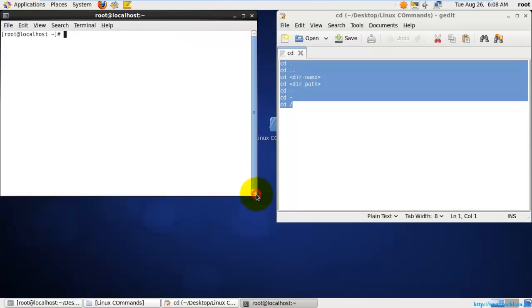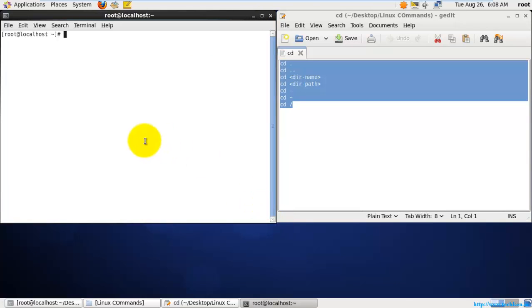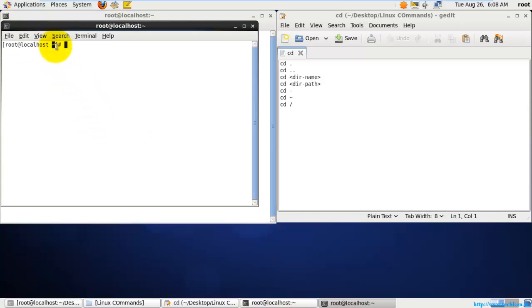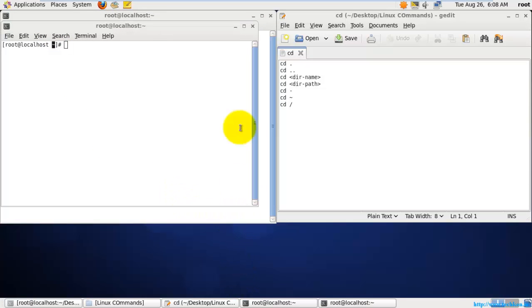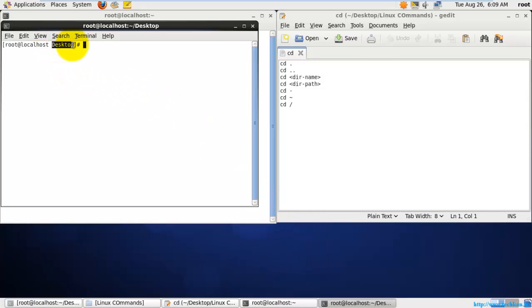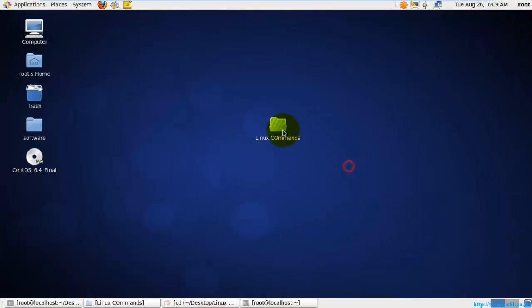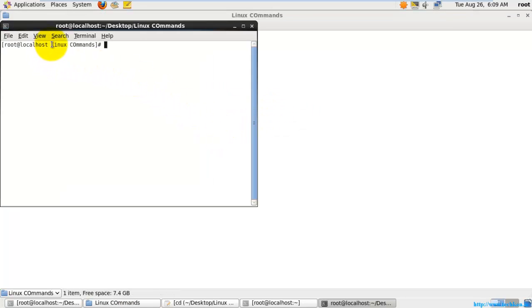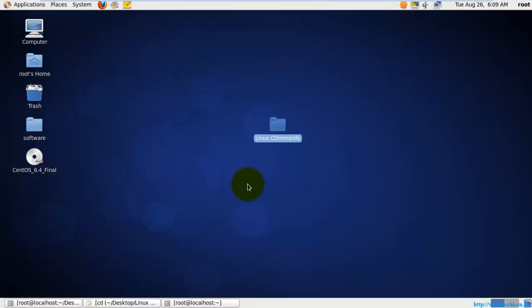By default, whenever you open a terminal, a tilde symbol will be shown here. If I go to Application > System Tools and click Terminal, you can see it opens with a tilde symbol. But if I right-click on the desktop and click 'Open in Terminal', you can see it opens with the default directory set to the desktop.